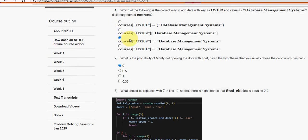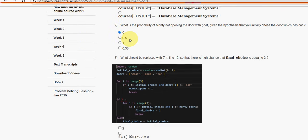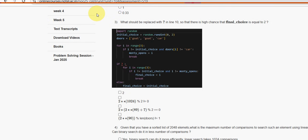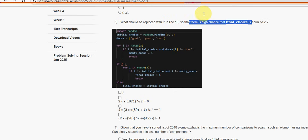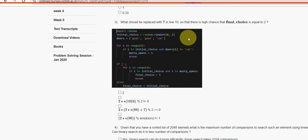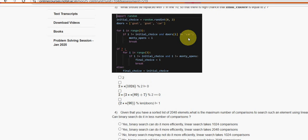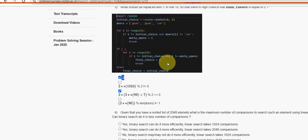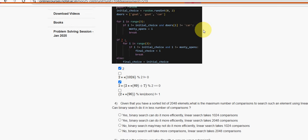Next. What should be replaced with question mark in line 10 so that there is high chance that final choice is equals to q? Here we have got two probable solutions. The first one is third option and the other one is first option guys.